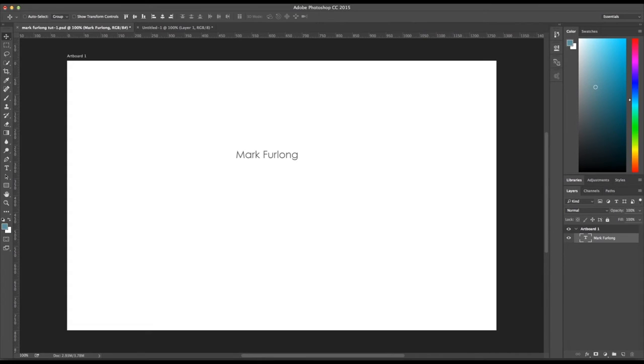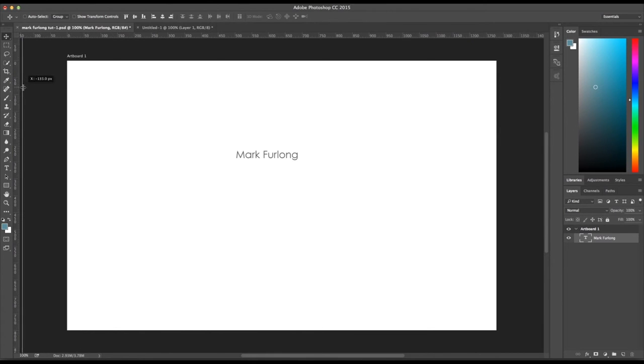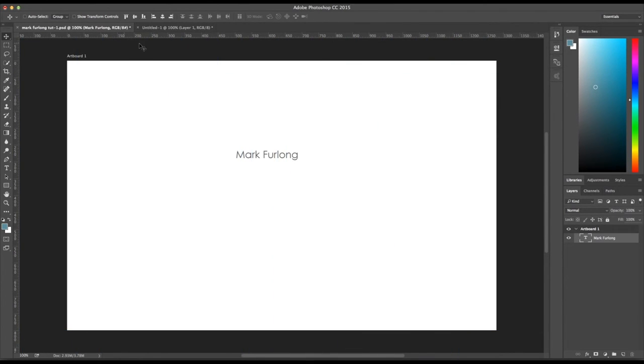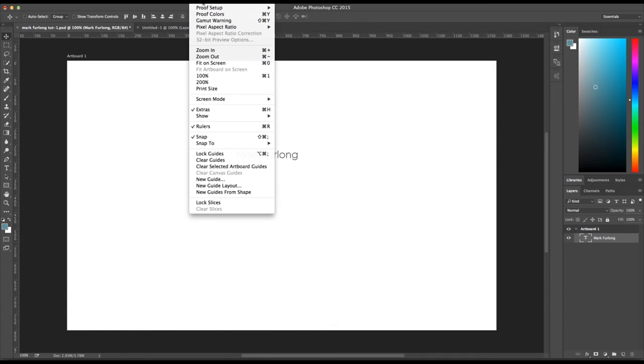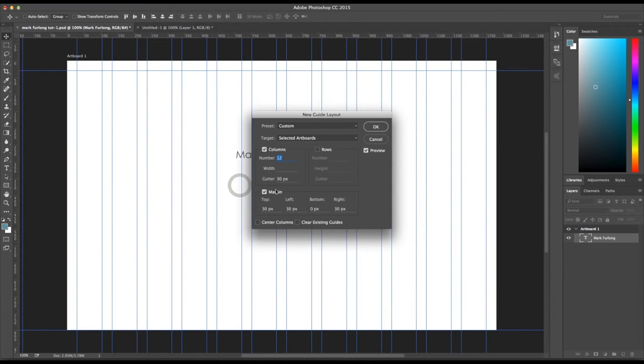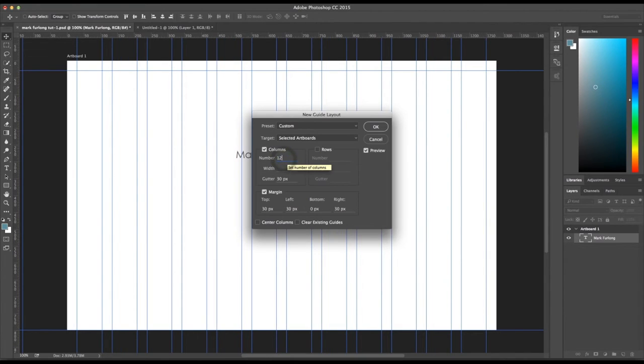Firstly, in Adobe CC there is a new grid system, so instead of pulling in your grids from the sides like you normally would, you can now go View, New Grid Layout and you can specify, I think it's normally set to about 8, you can specify 12 grid columns like the Bootstrap grid system.